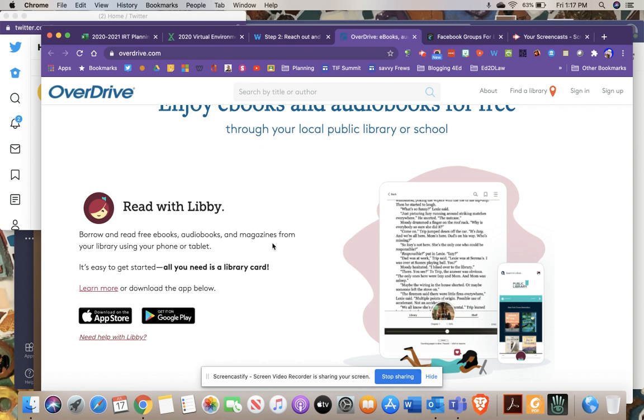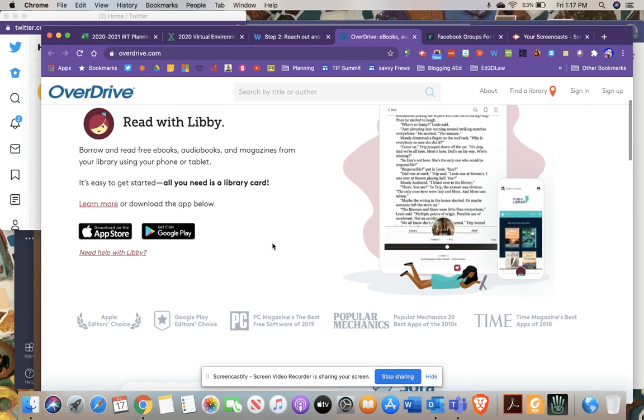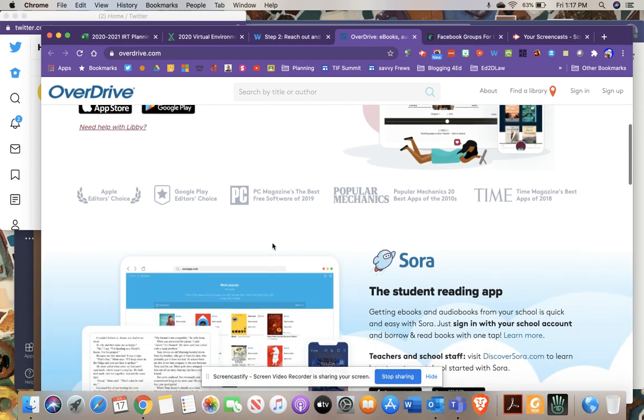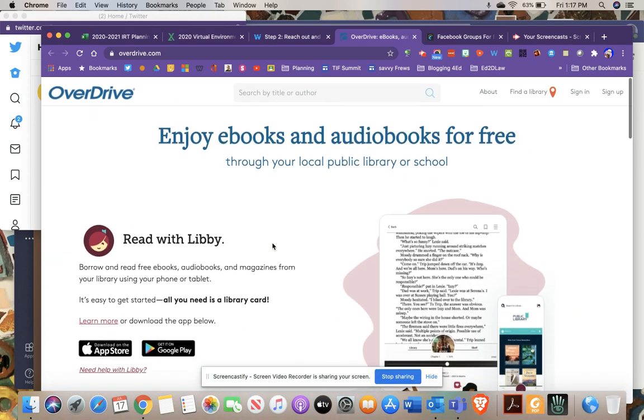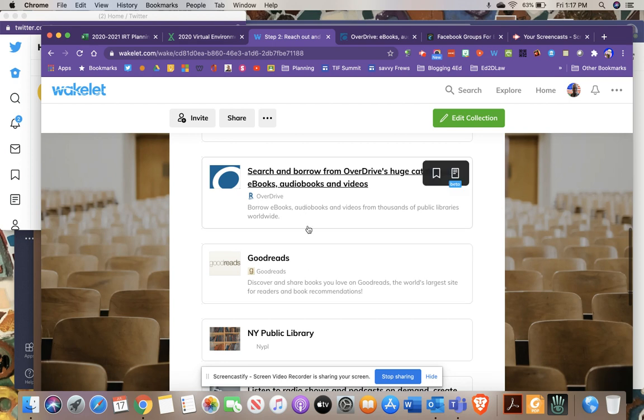There are so many books available through Libby that I'm sure you'll find good reading or audio material. I like the audiobooks because I can put my phone in my car and listen to them during long drives. It's a great resource.